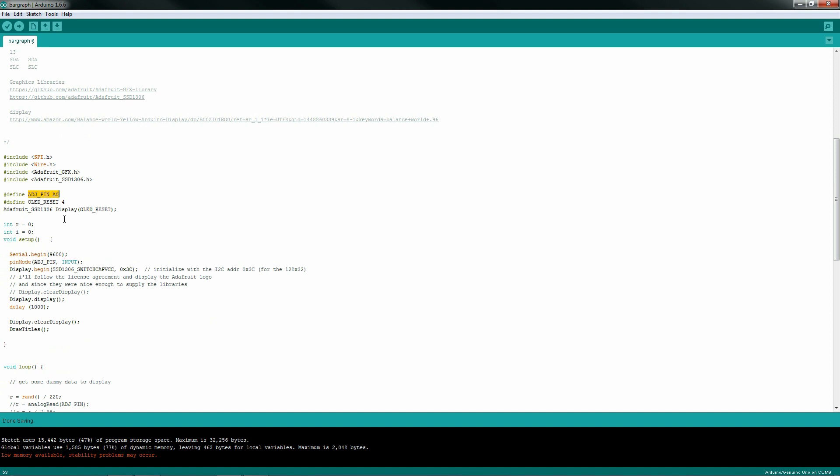Just a few lines of code to hook up your LCD. You want to define your Adafruit 1306, create an object called display. Some of the examples you get might see lowercase display, you might see LCD. This particular one here, I just happened to type in uppercase display.